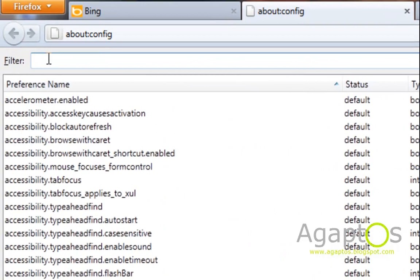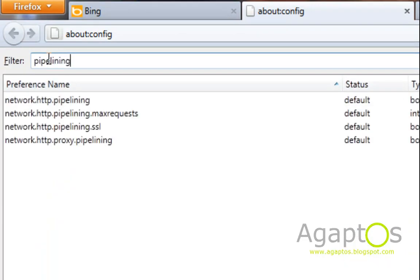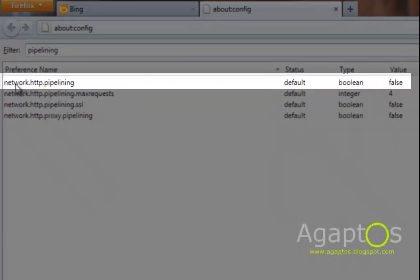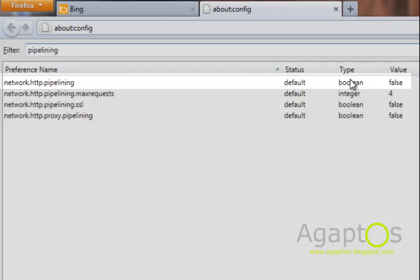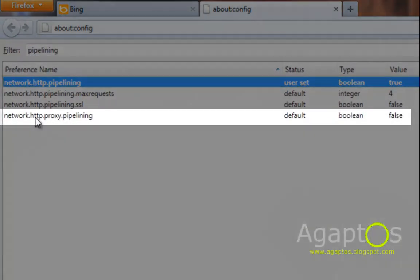In the filter area, put in pipelining and you'll see these four values come out. For the first one, network.http.pipelining, double click it and make it true and then for network.http.proxy.pipelining, double click it, make it true.